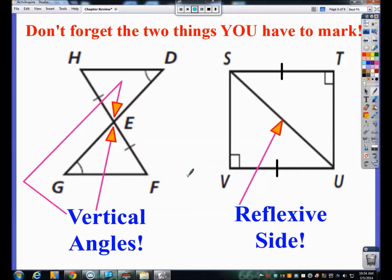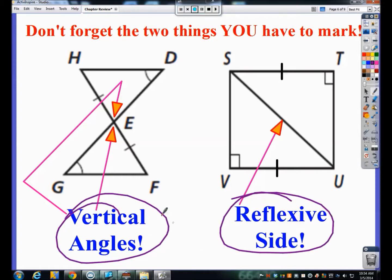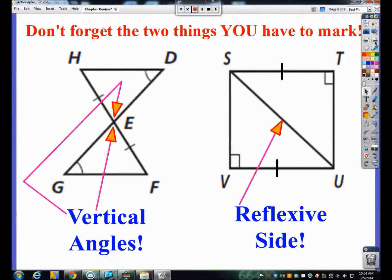In proofs, the two things you'll frequently need to mark are vertical angles and reflexive sides — one involving angles and one involving sides. There are other things to mark depending on the problem; for example, if you have parallel lines, you'd mark alternate interior or corresponding angles as appropriate. But vertical angles and reflexive sides are the two major ones.